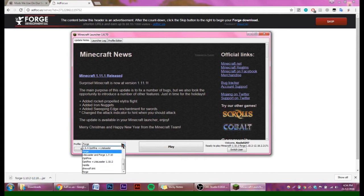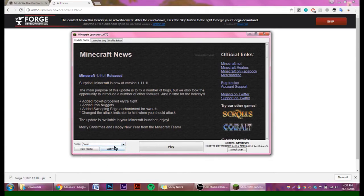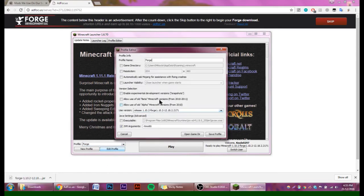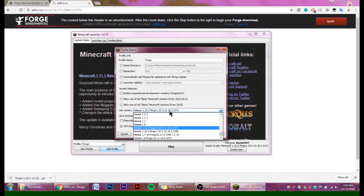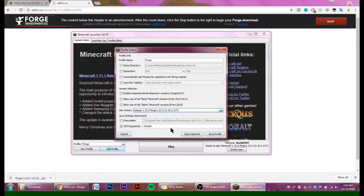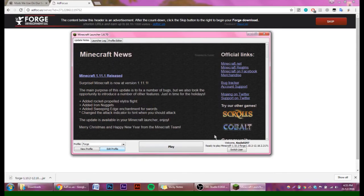It's going to create a new profile called Forge. You can click on that, and to make sure that it's selected the right Forge version, you're going to go down to Use Version and then select the one that you've just downloaded. Save your profile and play.